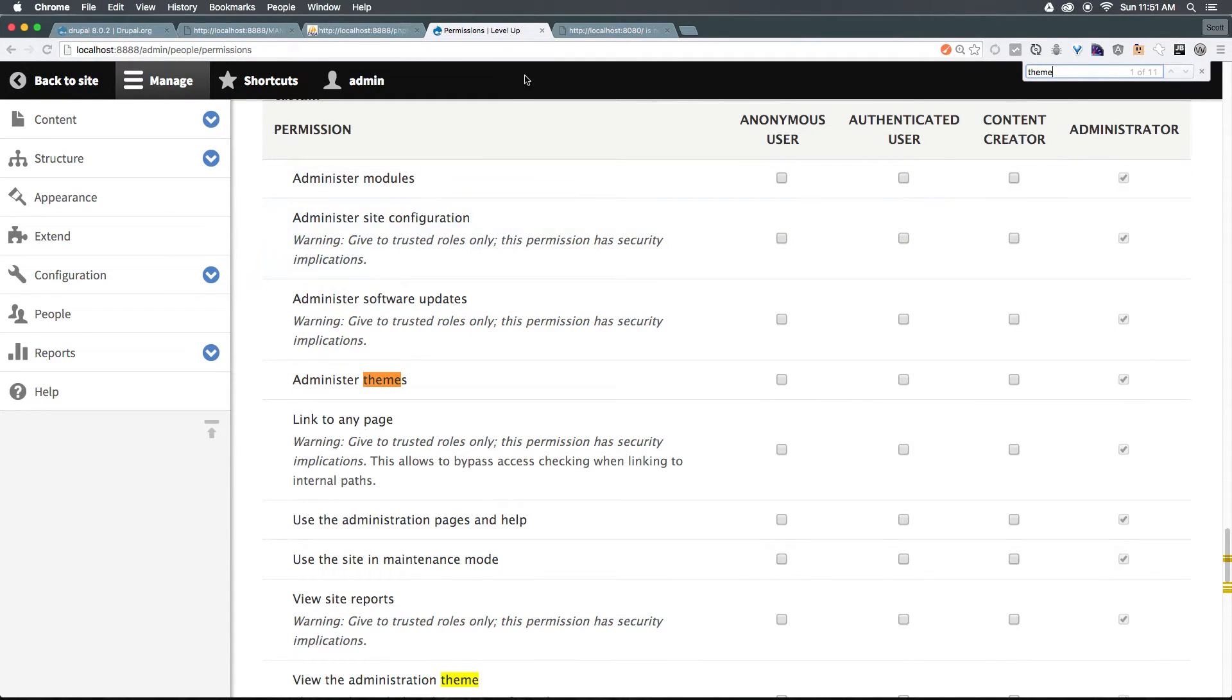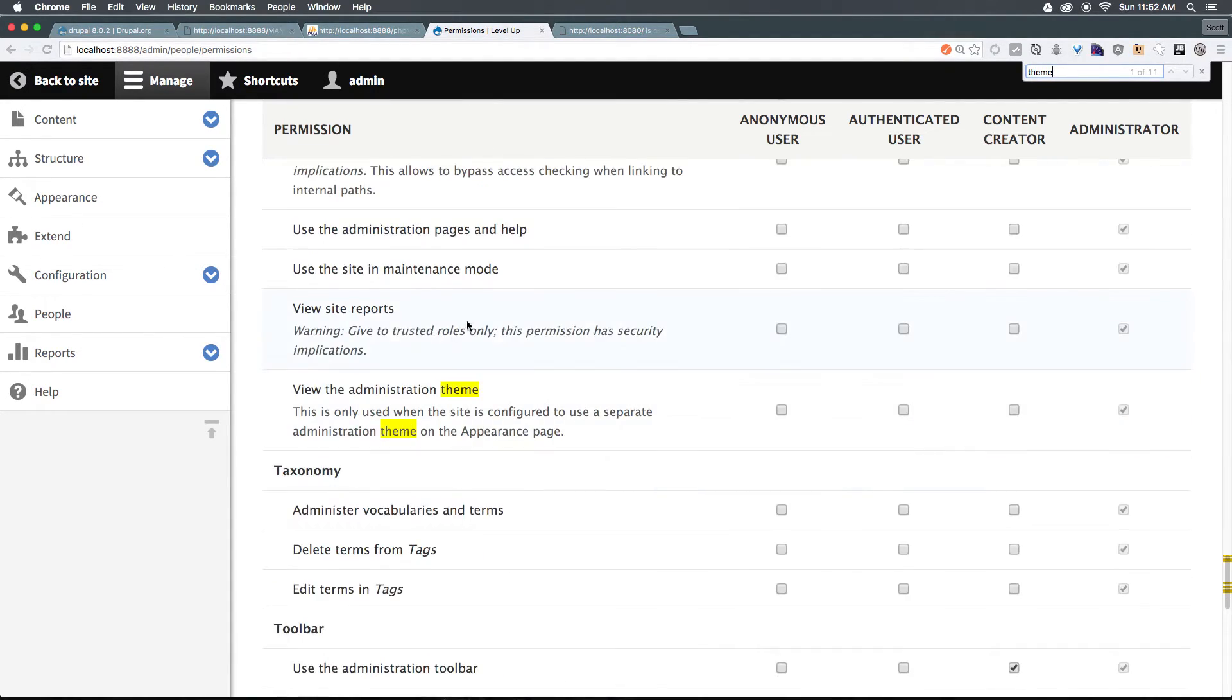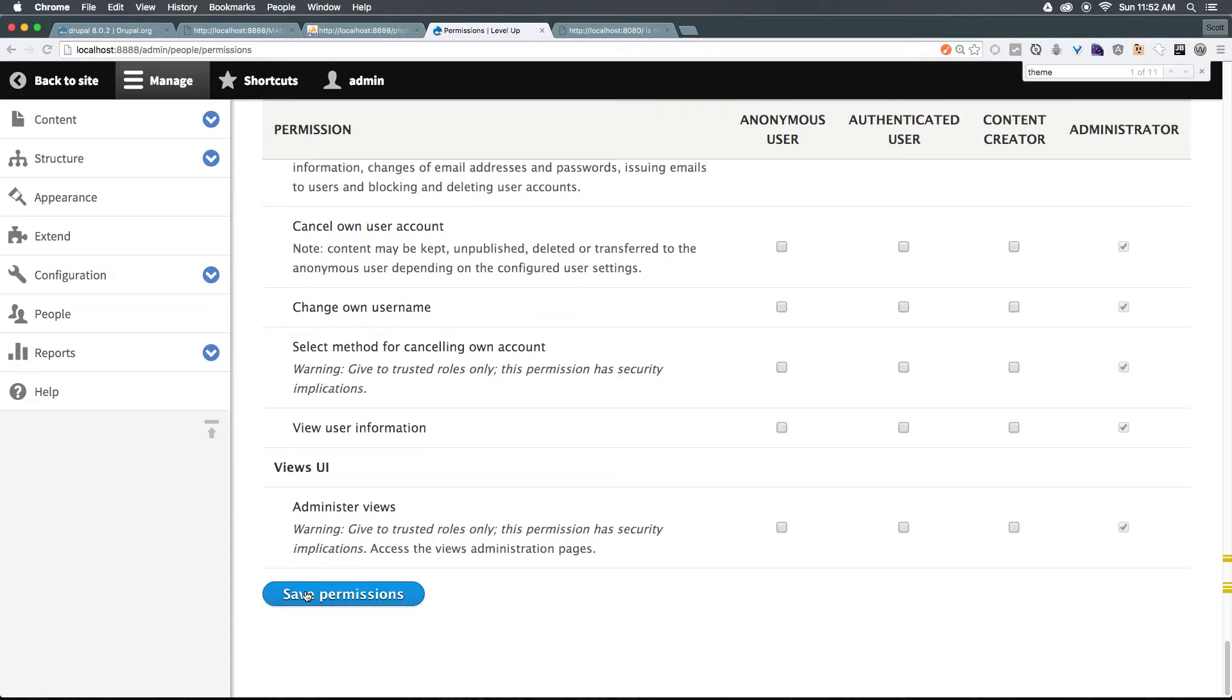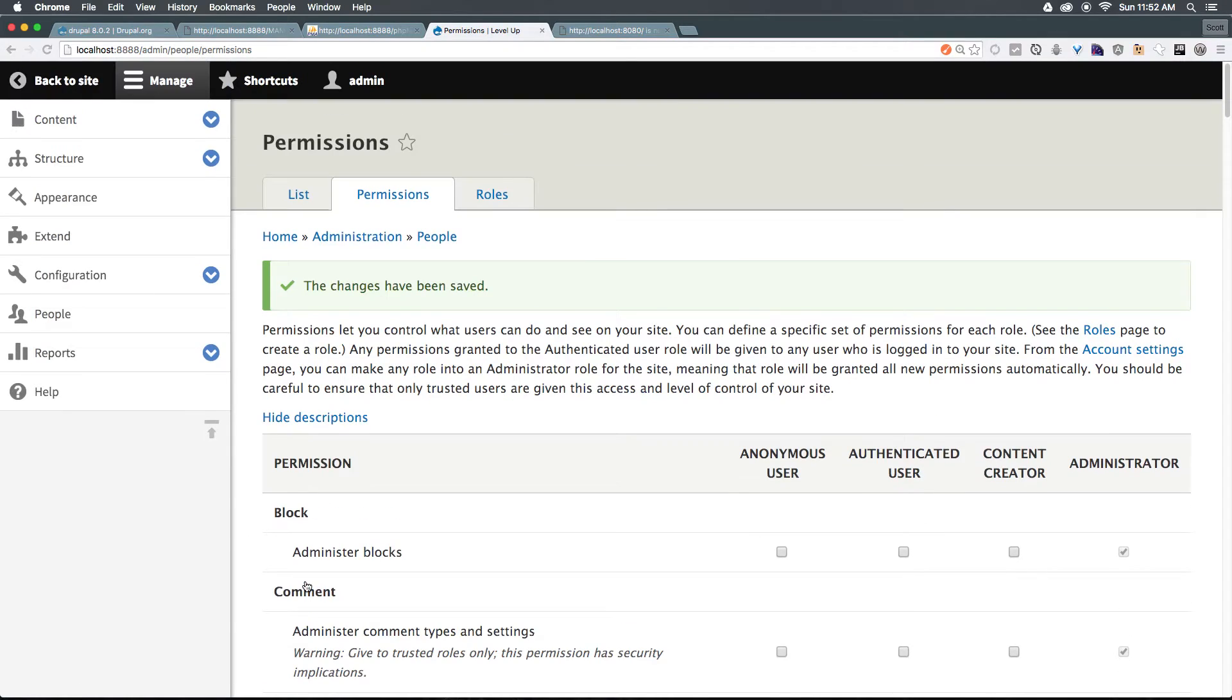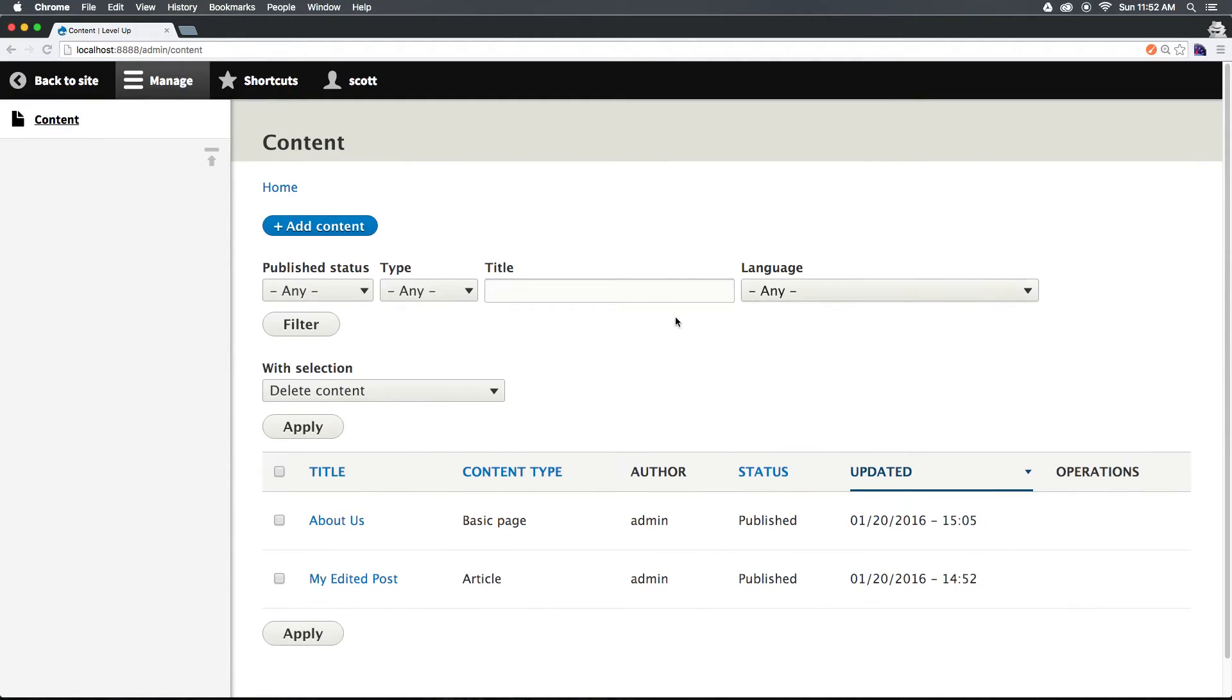And let's look for theme. Now I just did command F to do a find, and you'll notice we have administer themes, but just a little bit further down we have view administration theme. Let's go ahead and check that, and let's save permissions once again. You can see that saving permissions sometimes requires some tweaking. Now if we head back to our content creator, when I refresh, the add content page looks exactly like what you would see for any other administrator.